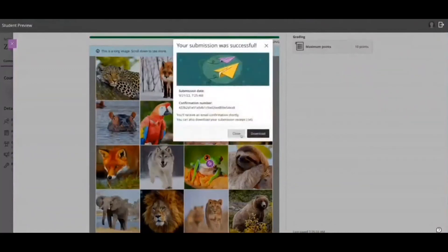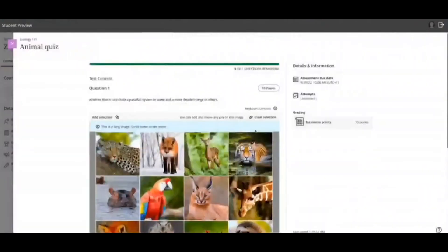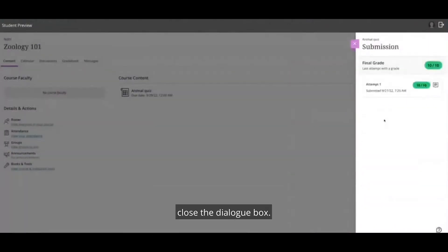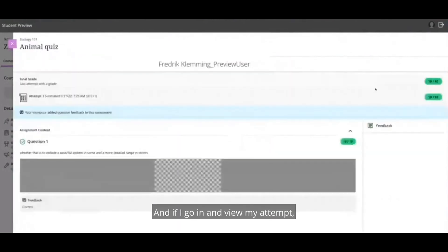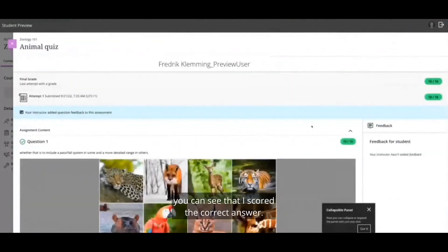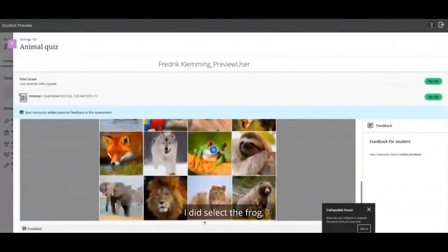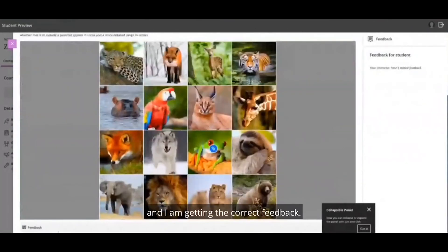I'm going to go into the quiz. I'm going to go ahead and see that I scored the correct answer. I did select the frog, and I am getting the correct feedback.